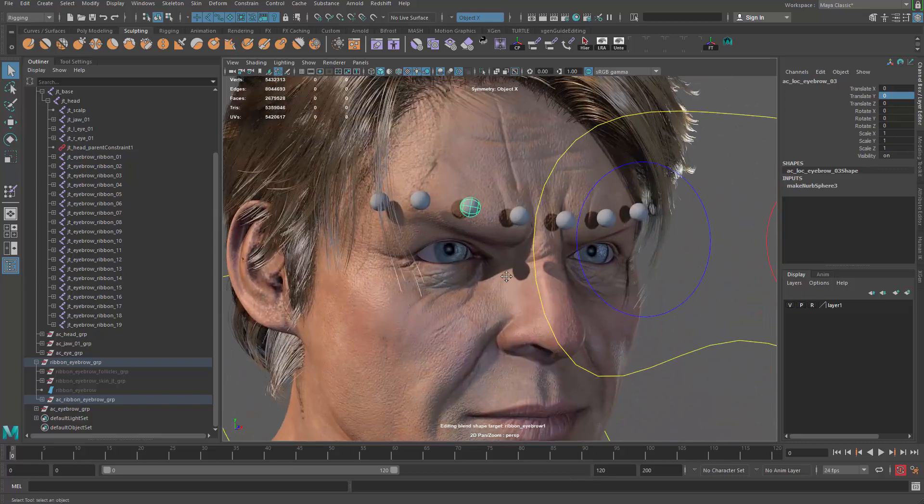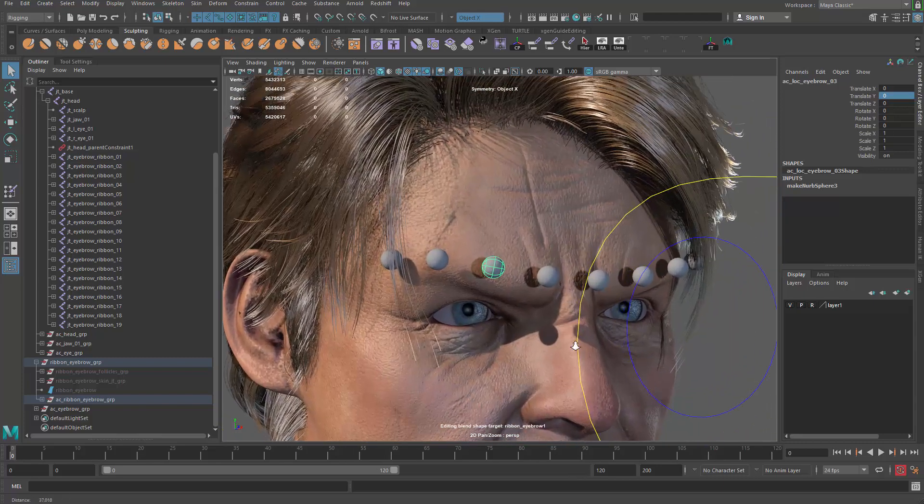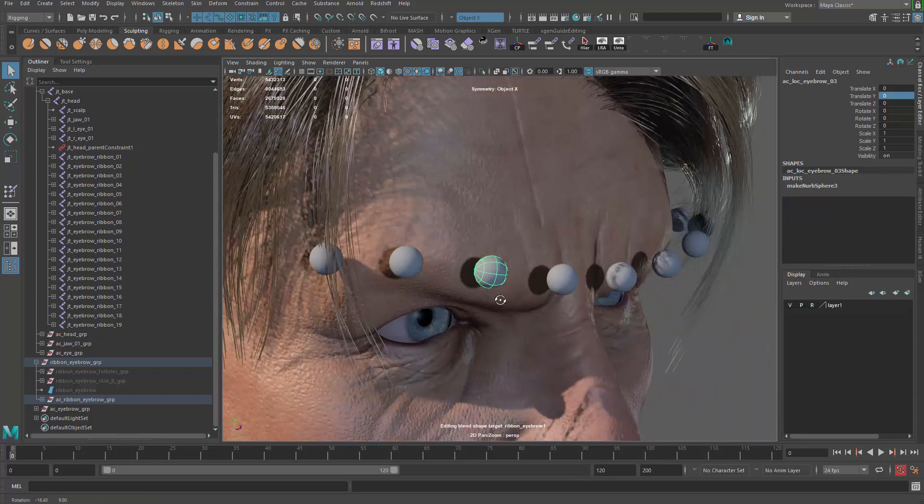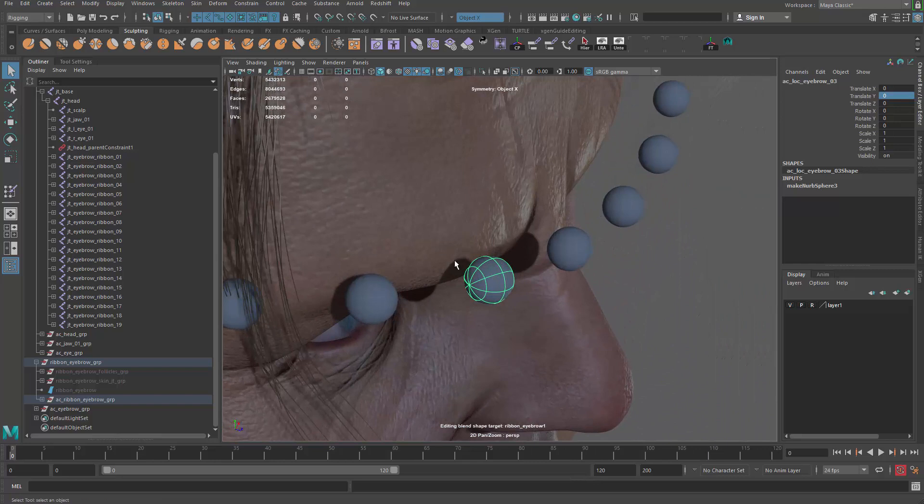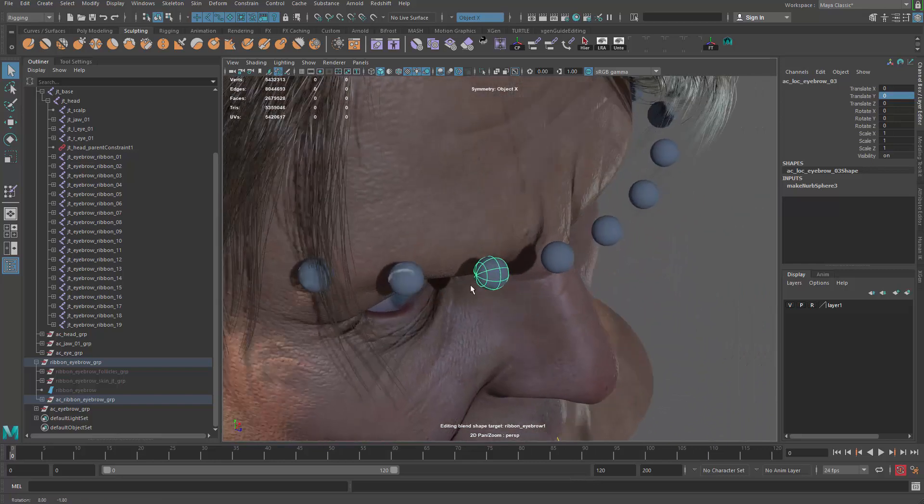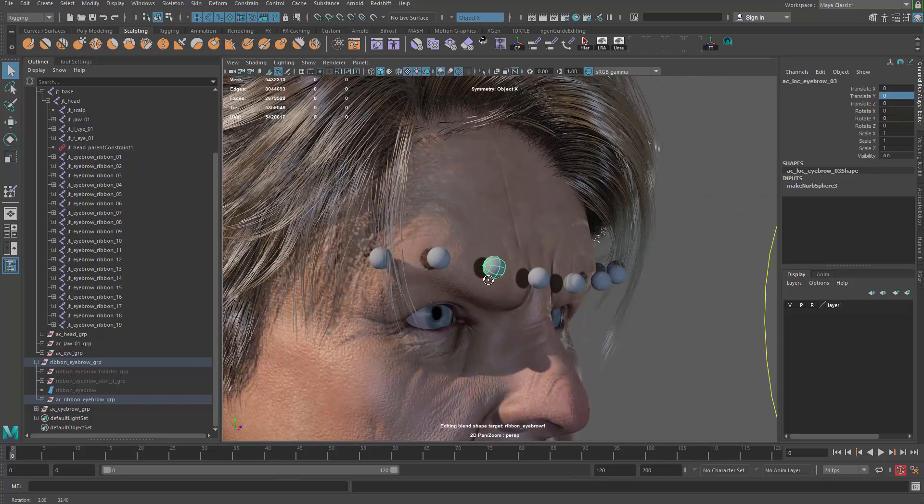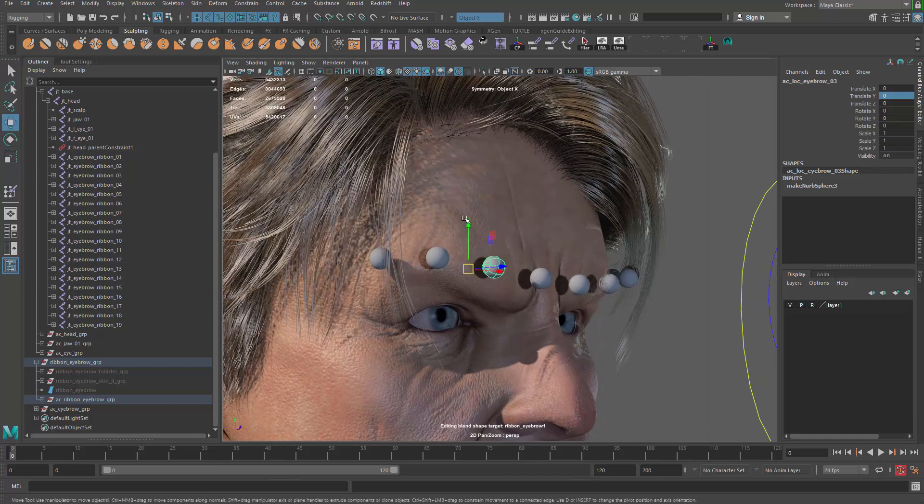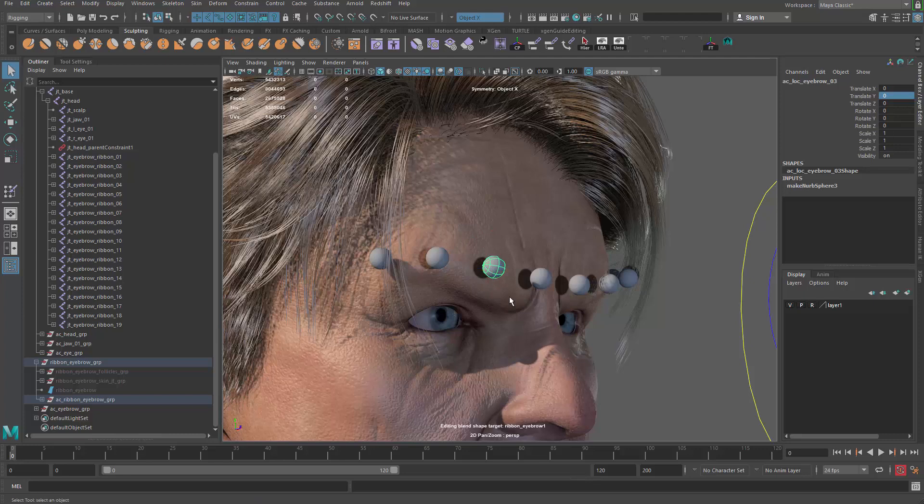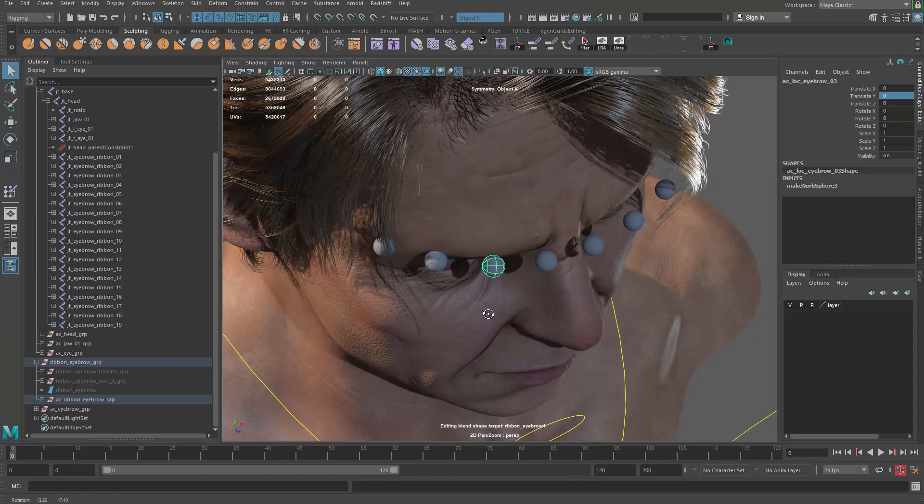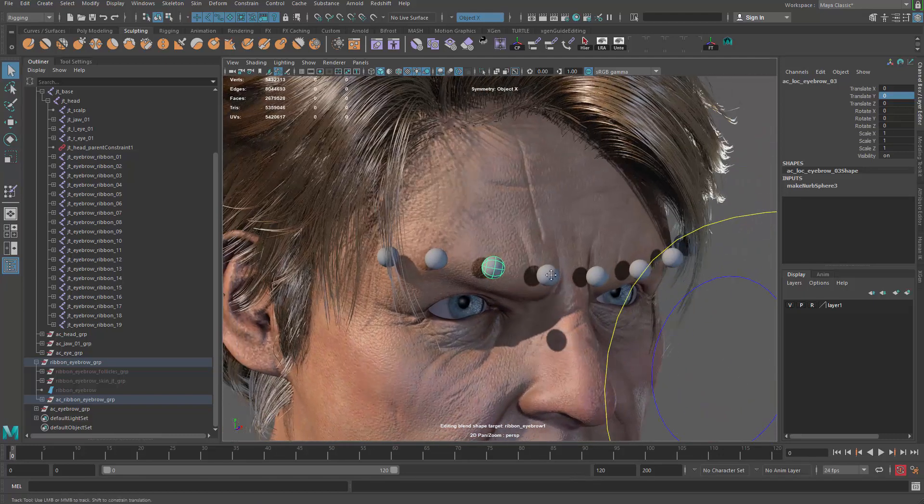The idea here is that we'll make a follicle right beneath the controller, and we make the controller follow that follicle. But when the controller moves itself, we want the controller to actually also follow the follicle but not follow itself. You'll see what that is.